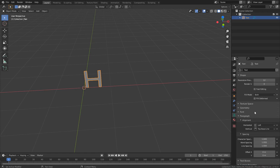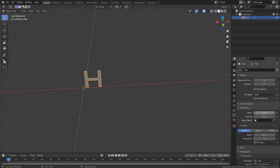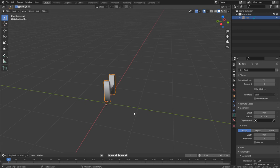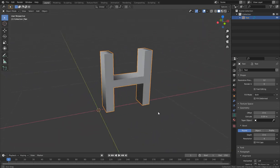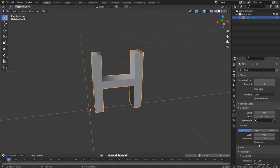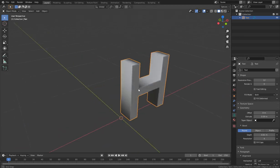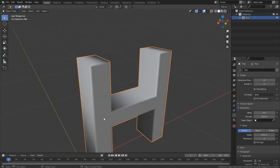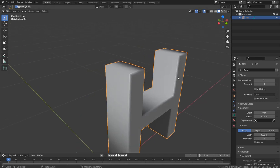Let me increase the size and add some extrusion so we have some geometry to work with. With the Bevel modifier, if I increase the Depth you can see it adds a nice bevel around the edges of the letters. I can also increase the bevel resolution — it gives a nice smooth bevel. Let me increase it a bit more.